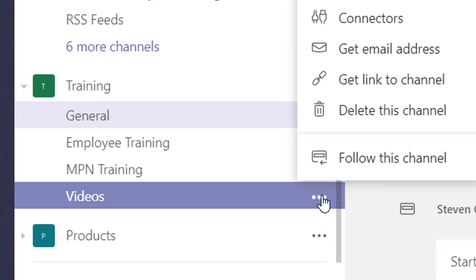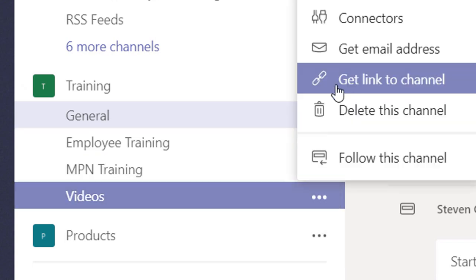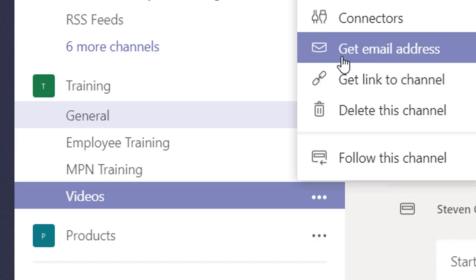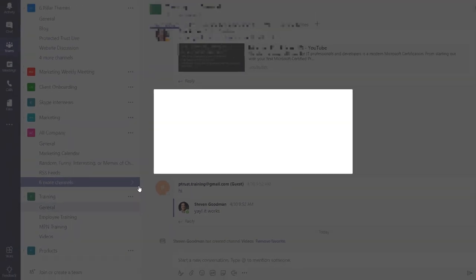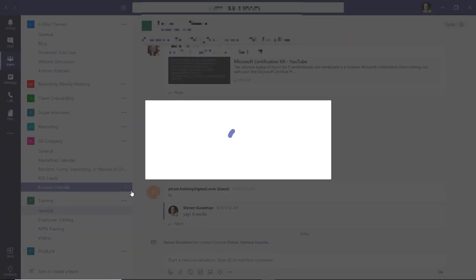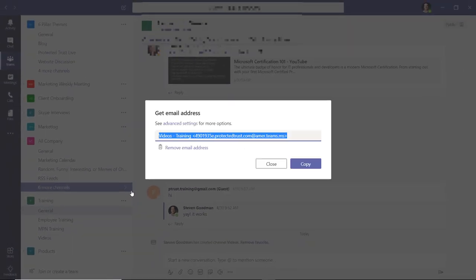Right-click on the channel and then select get email address and press the copy button to add the email address to your clipboard.